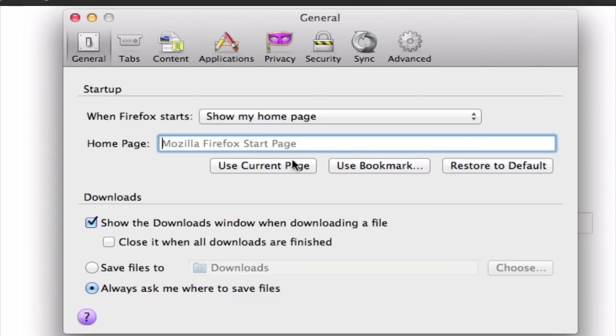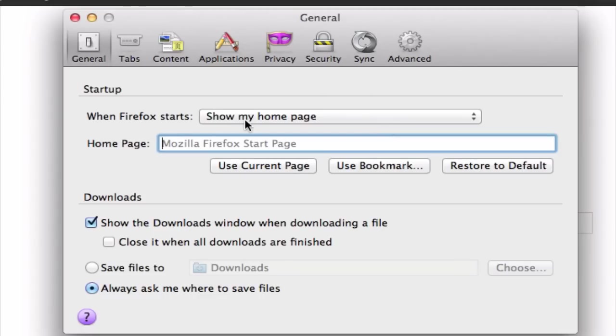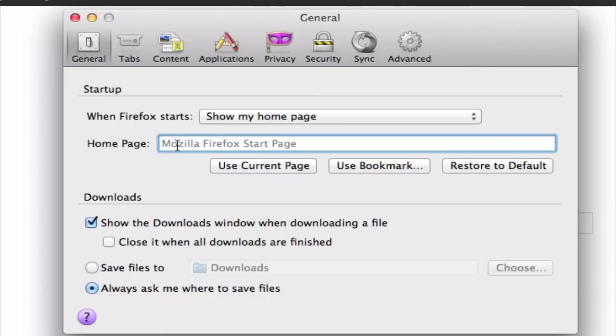Notice that in this first section, this whole section has to do with what happens when Firefox starts. We have 'when Firefox starts, show my home page.' That's good because that's what we want. In this next line, Firefox is asking us, what do we show as the home page? Well, right here, we can actually enter the URL of the page that we want to set as the home page.